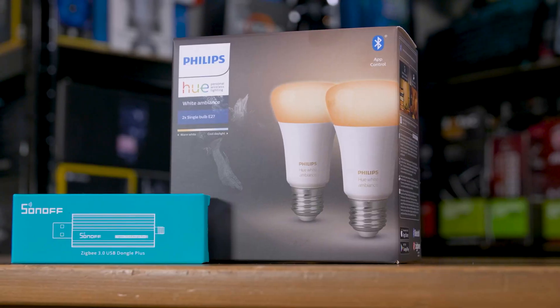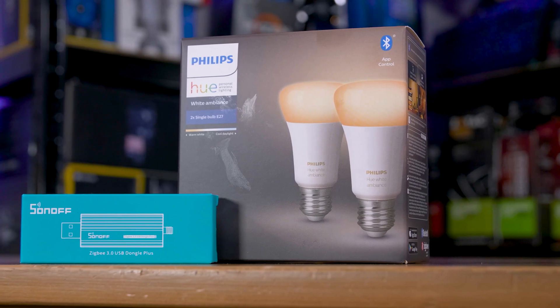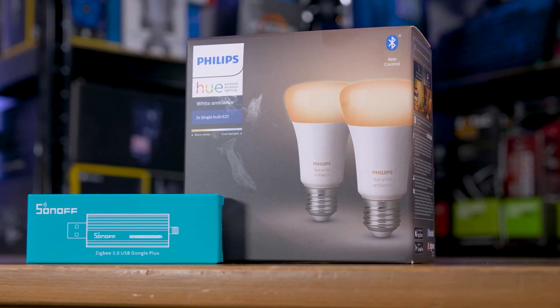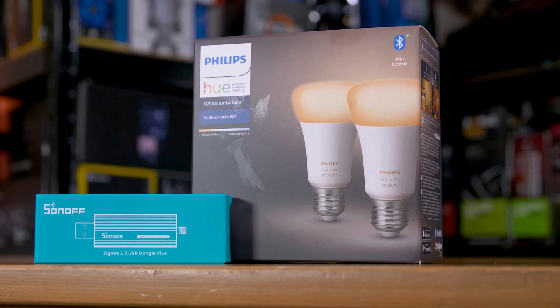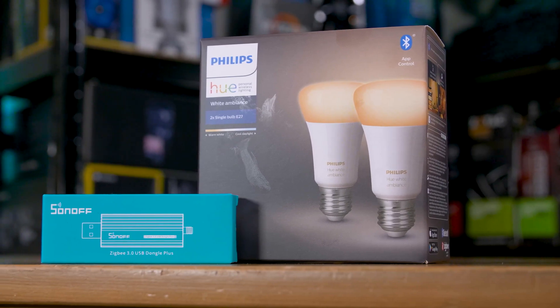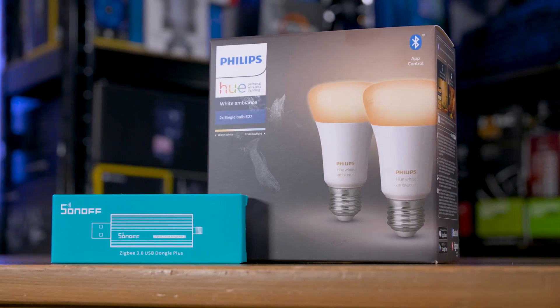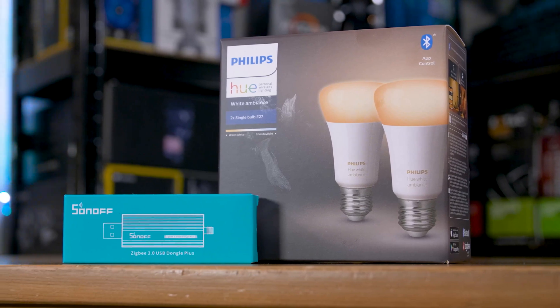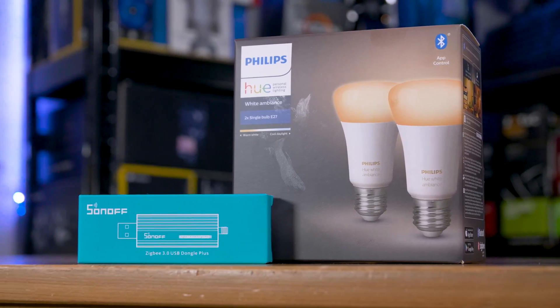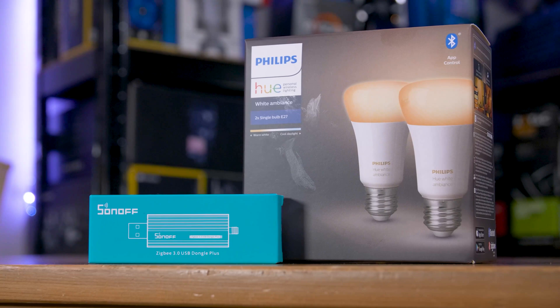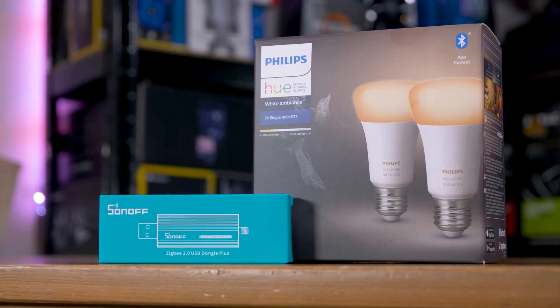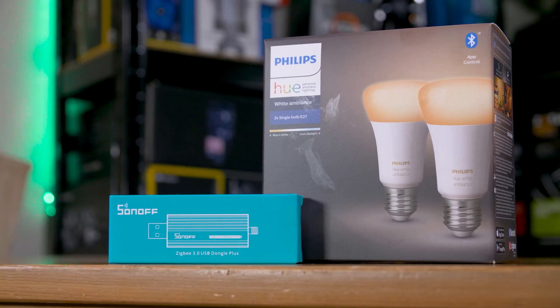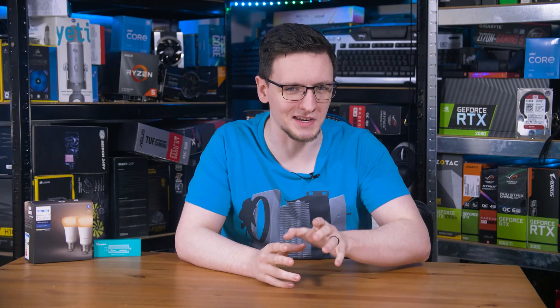This episode is all about getting the main system that will be controlling everything up and running and connecting a couple of these Philips Hue bulbs as a nice and relatively easy starting point to get you familiar with both Home Assistant, the system we're going to be using, and getting things hooked up. Now, first things first, here is what you will need.